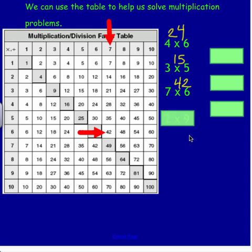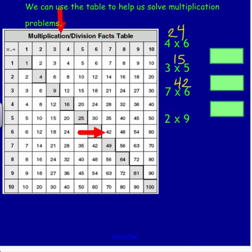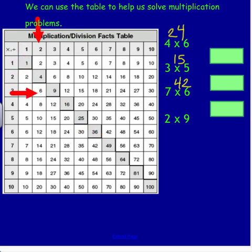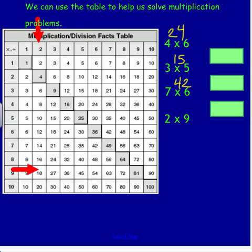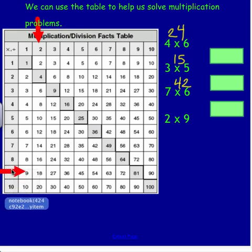Let's take a look at the next problem: 2 times 9. We're going to go to the 2 column and go down 9 spaces: 1, 2, 3, 4, 5, 6, 7, 8, 9. Notice I can check that I'm in the right space by moving out to the side here. So my answer is 18.